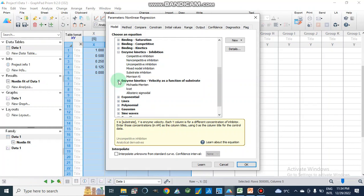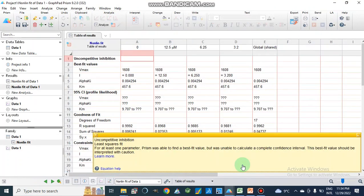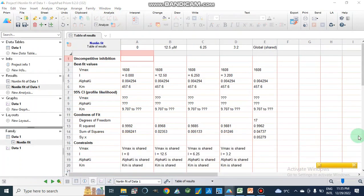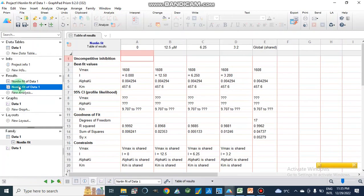We select the uncompetitive type of enzyme inhibition model because we already know this is uncompetitive inhibition and we want to find the Ki value. We could also use Michaelis-Menten kinetics, but here we specifically choose the uncompetitive model. These are the alpha Ki values — in uncompetitive inhibition we use alpha Ki, which you can verify from the literature.